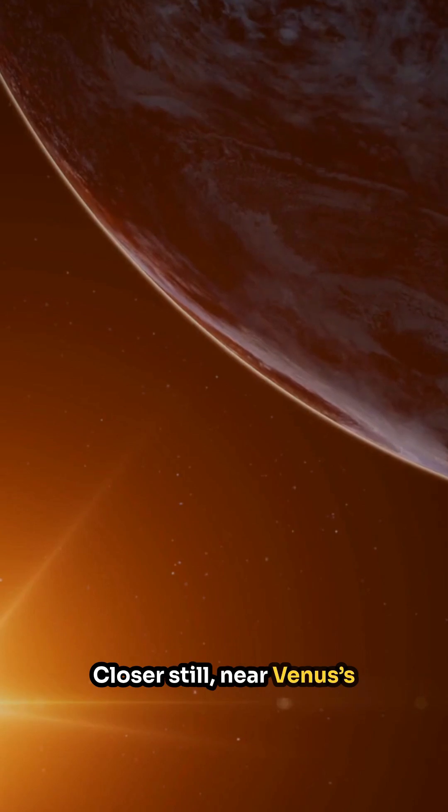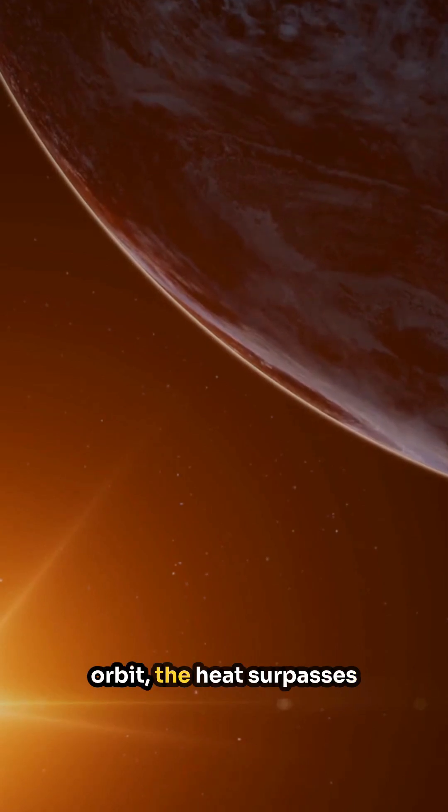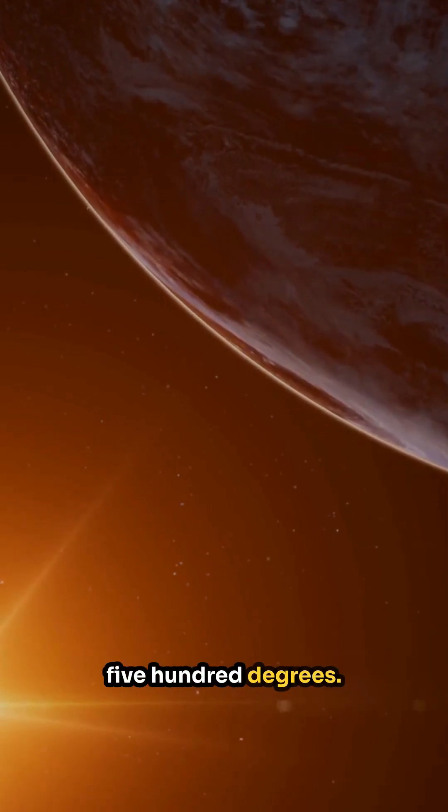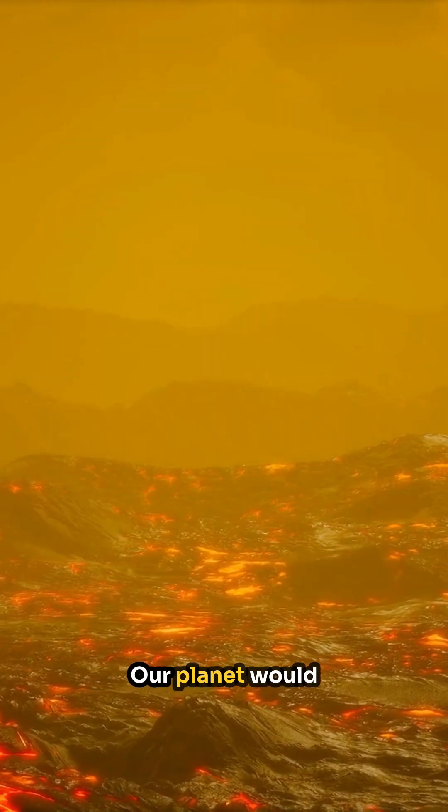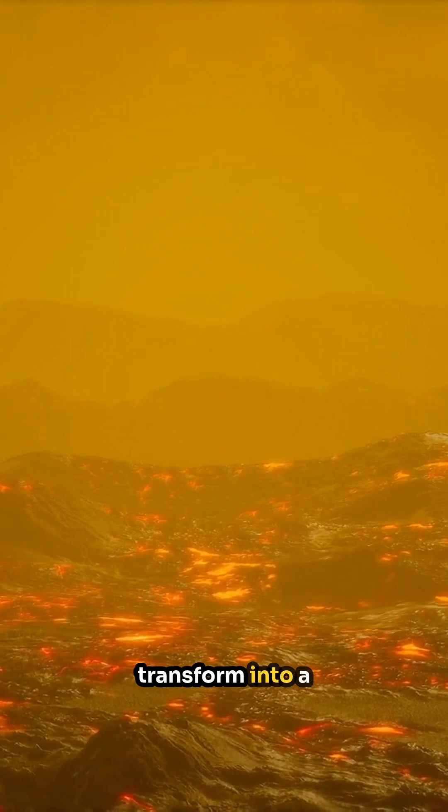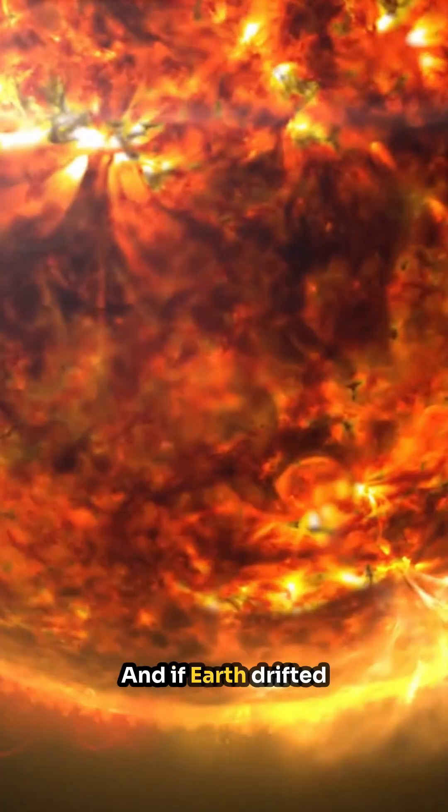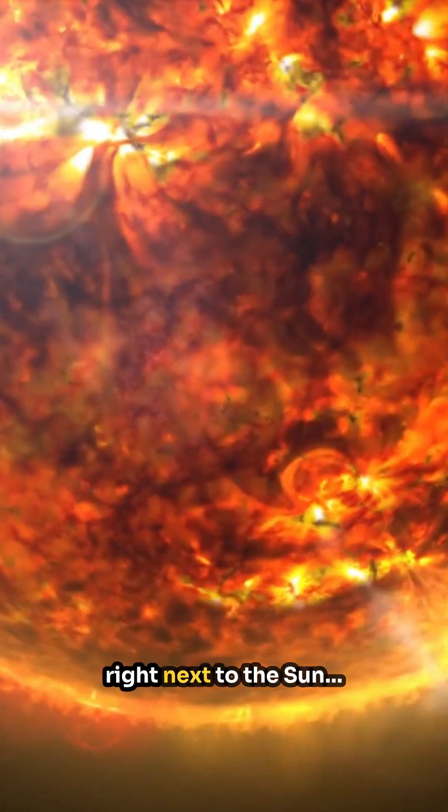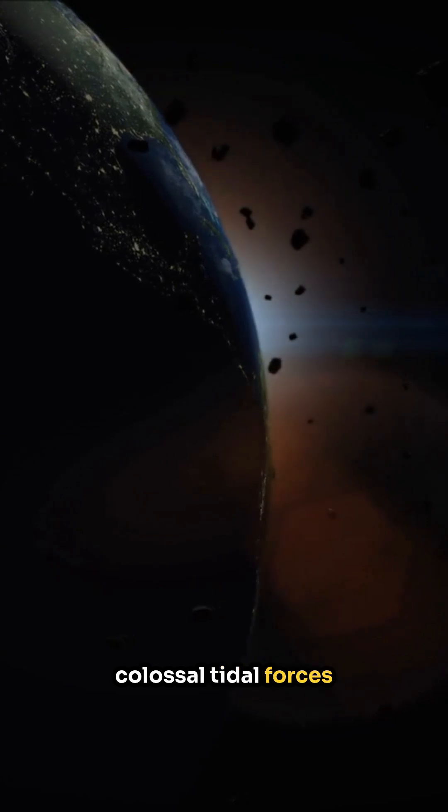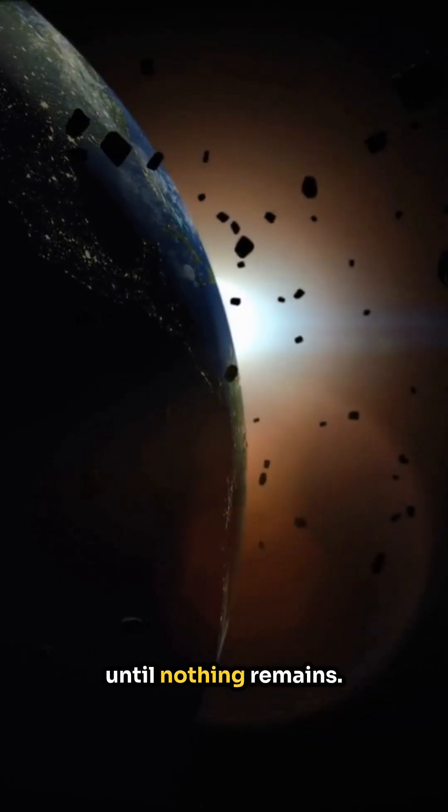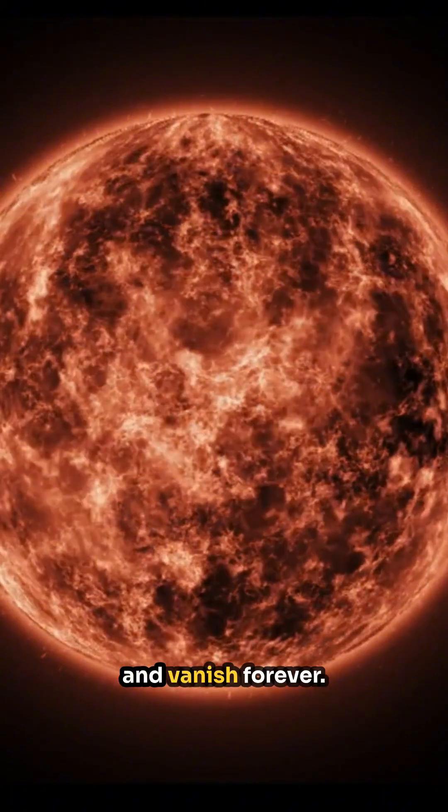Closer still, near Venus's orbit, the heat surpasses 500 degrees. Our planet would transform into a permanent inferno. And if Earth drifted right next to the sun, colossal tidal forces would tear it apart, until nothing remains. Our world would be consumed and vanish forever.